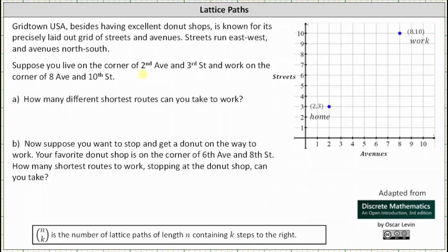Suppose you live at the corner of 2nd Avenue and 3rd Street, which would be the point (2,3) on the coordinate plane, and work on the corner of 8th Avenue and 10th Street, which would be the point (8,10) on the coordinate plane. Part A: how many different shortest routes can you take to work?